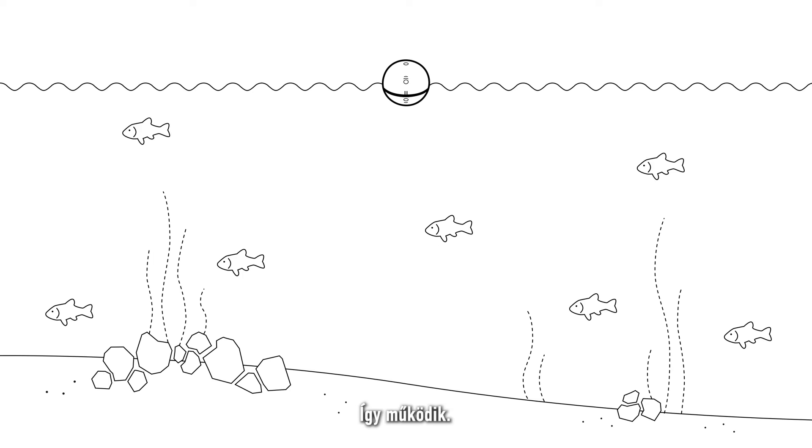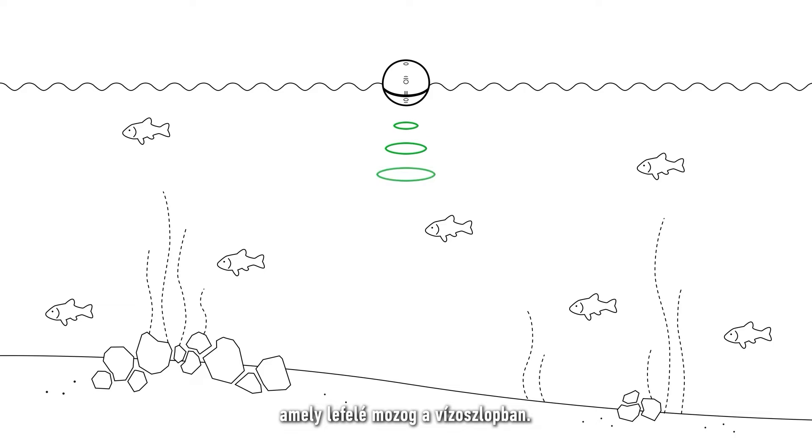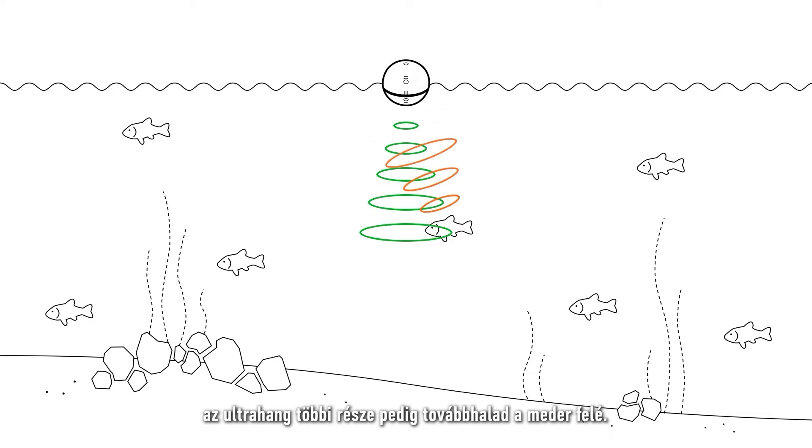This is how it works. The sonar sends a pulse of ultrasound in the shape of a cone that travels down the water column. Any objects that are in the path will reflect some of the sound back towards the sonar and the rest of the ultrasound will continue towards the bottom.